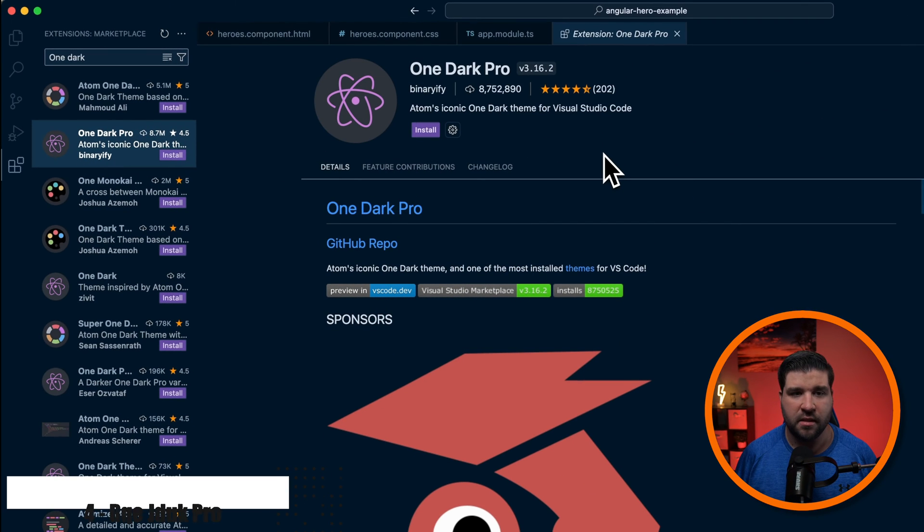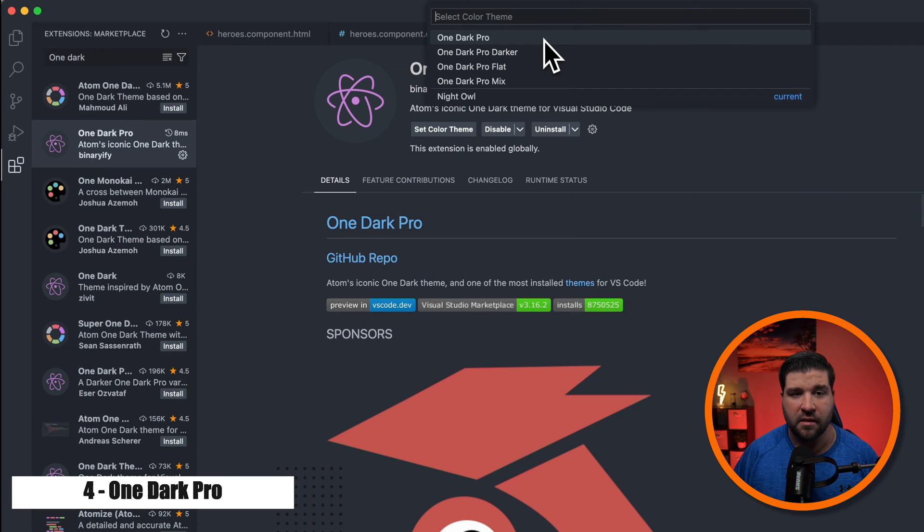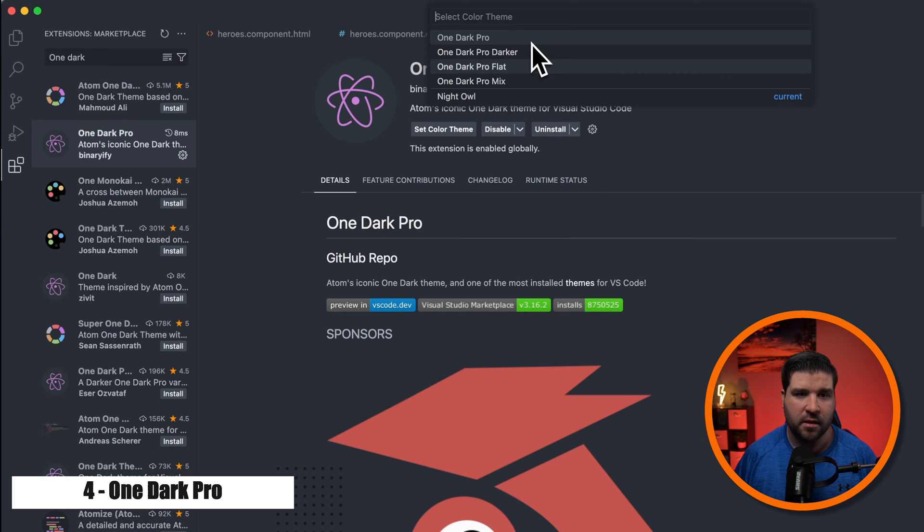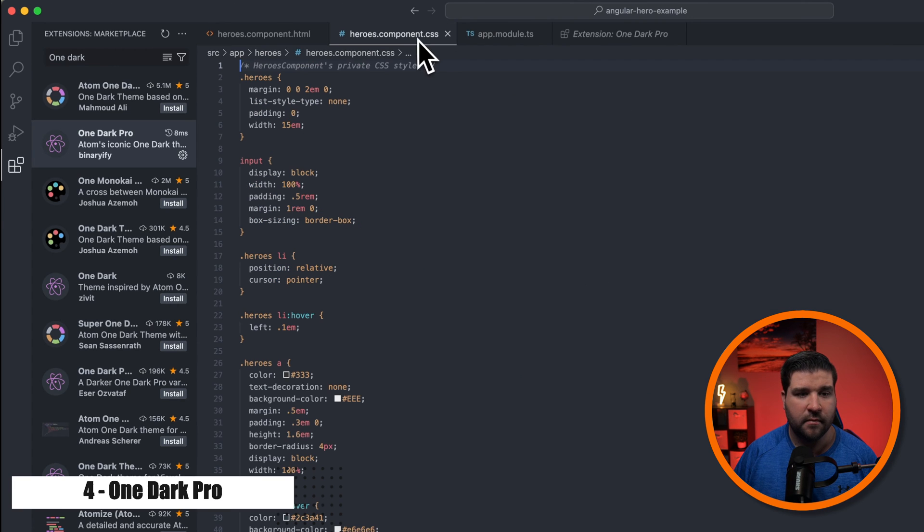Number four on our list is OneDark Pro. It has almost 9 million installs. And we can see that it has four options as well: OneDark Pro, the darker option, the flat option, and mix. We'll just go with the default option. And here's what HTML looks like, CSS, and TypeScript.